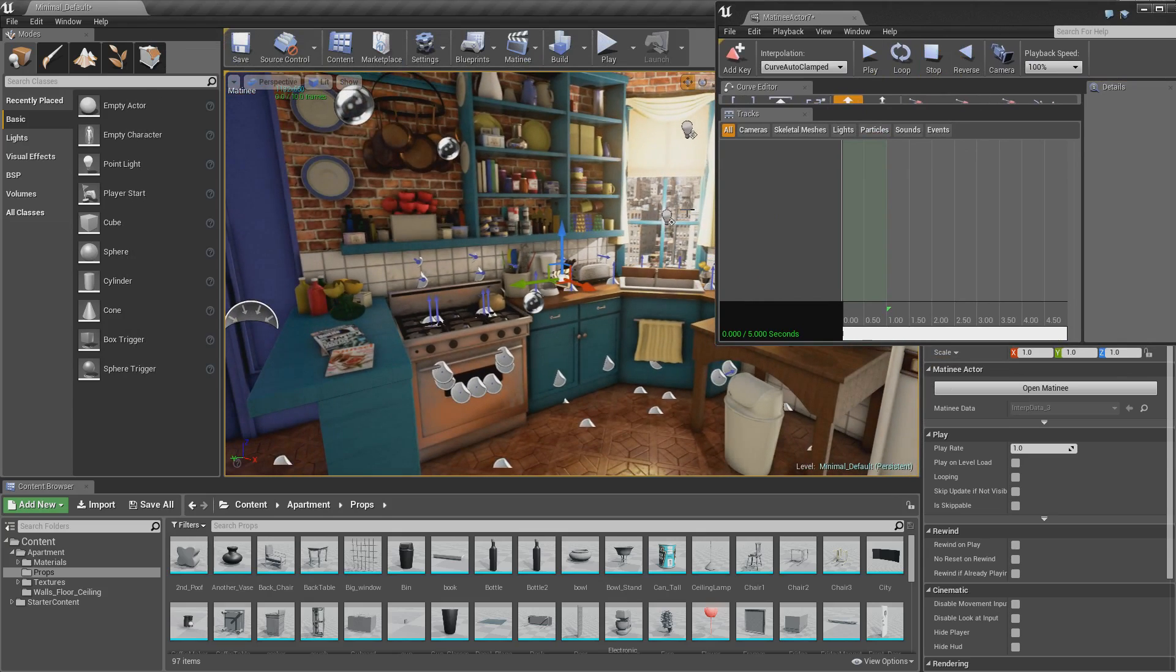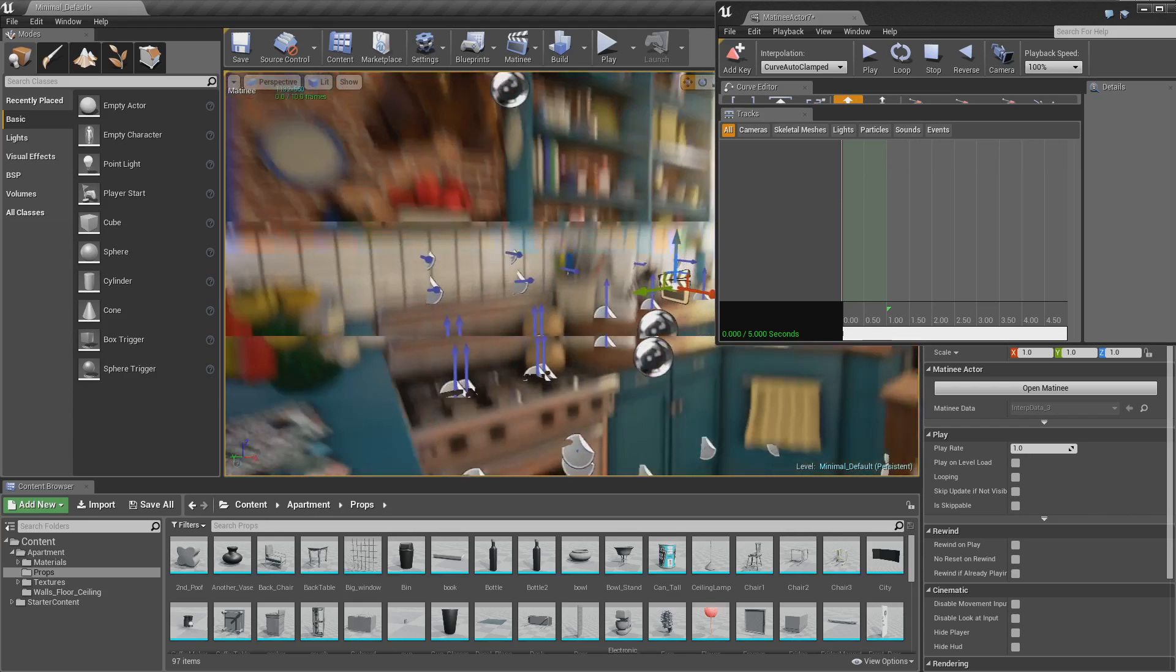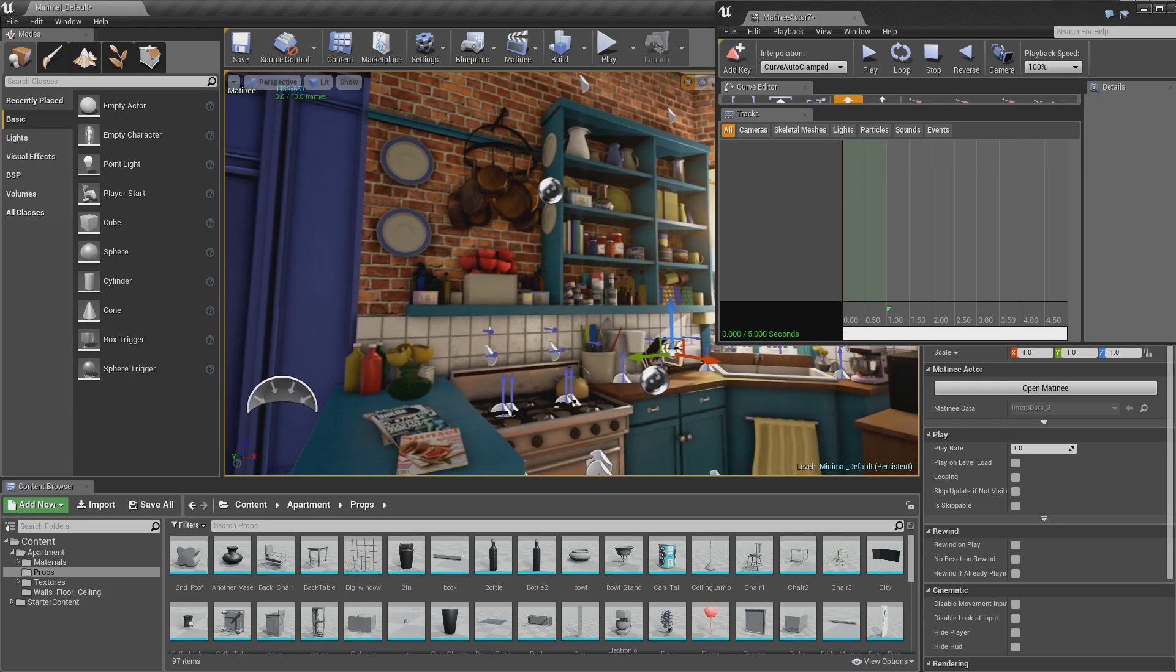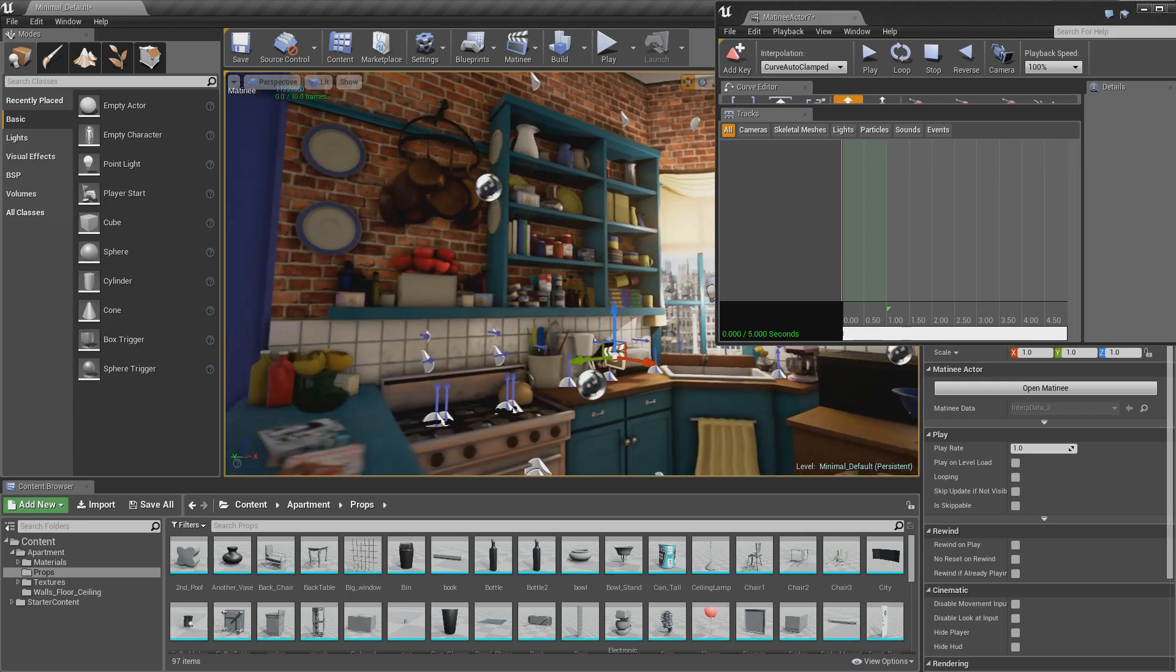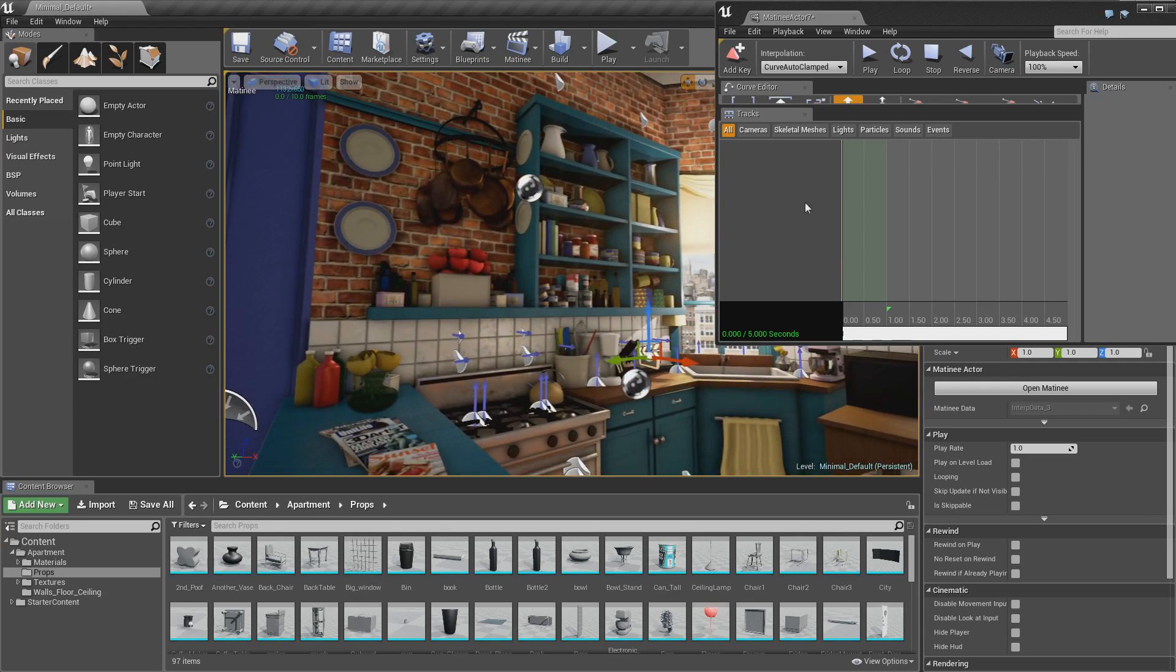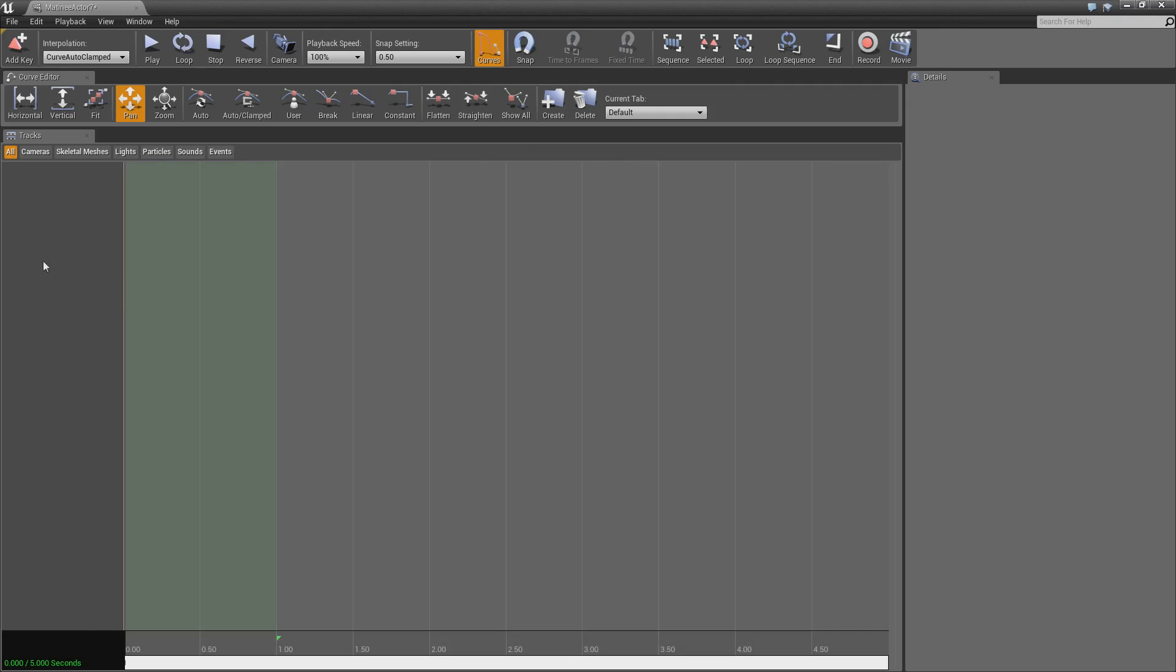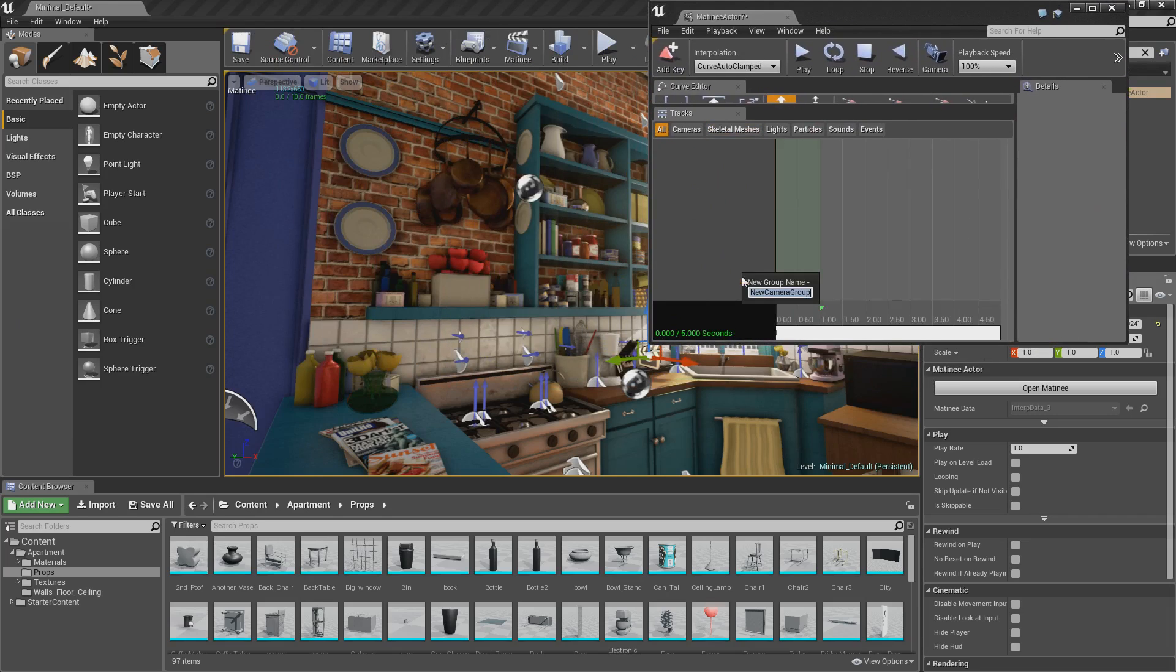So the first thing we want to do is get to our starting position for our first camera. So if we come over here, let's say we want our camera here and we want it to pan across for our first one. In any of this grey space, just right click in the grey space and click add new camera.